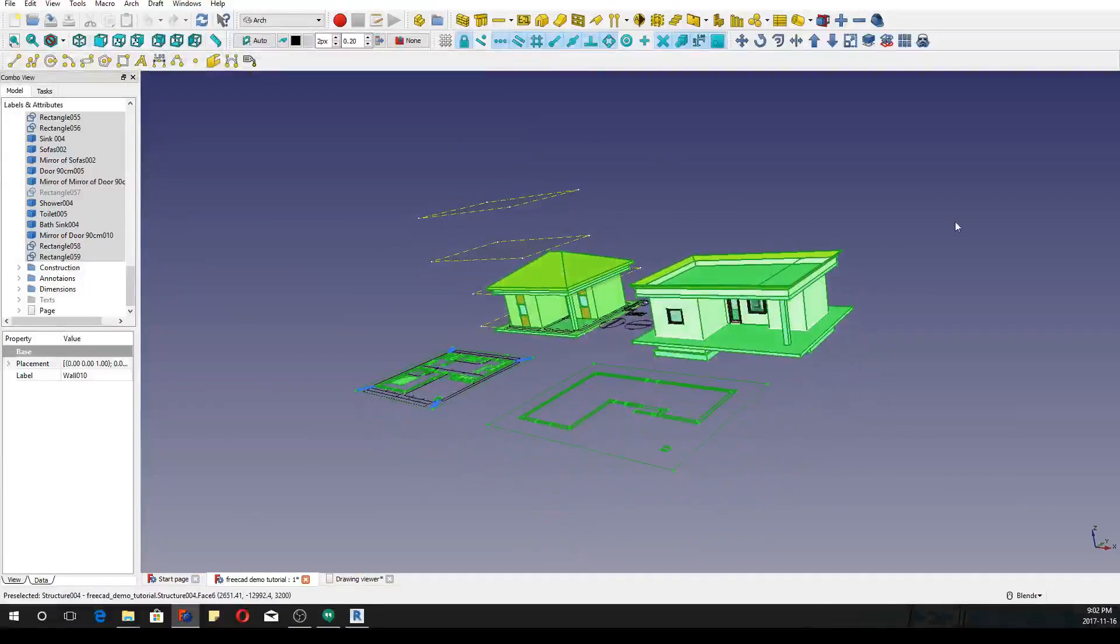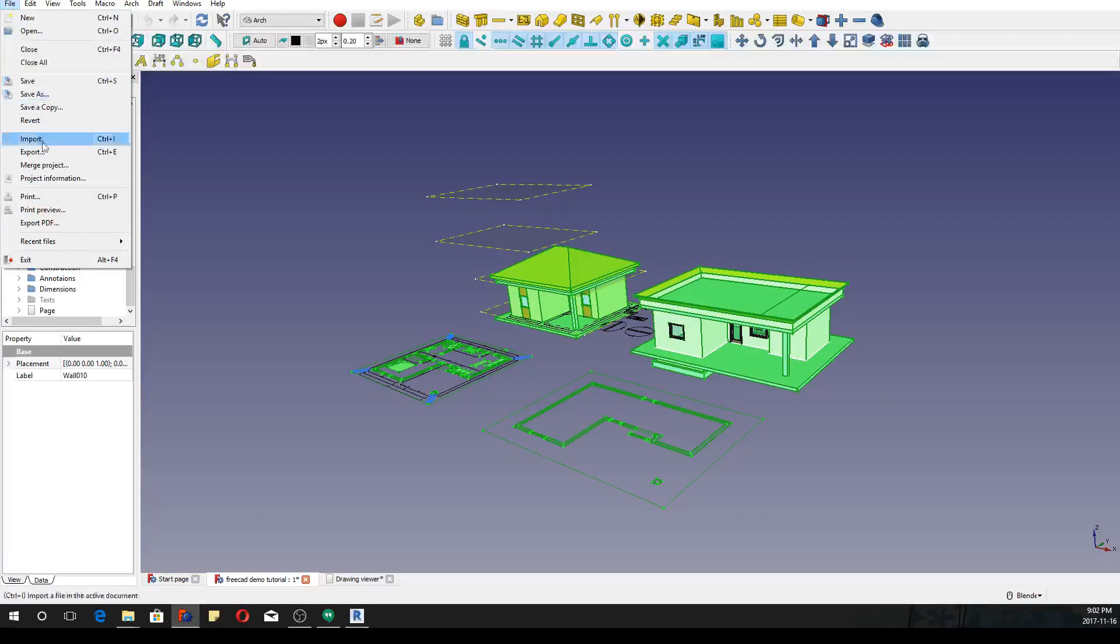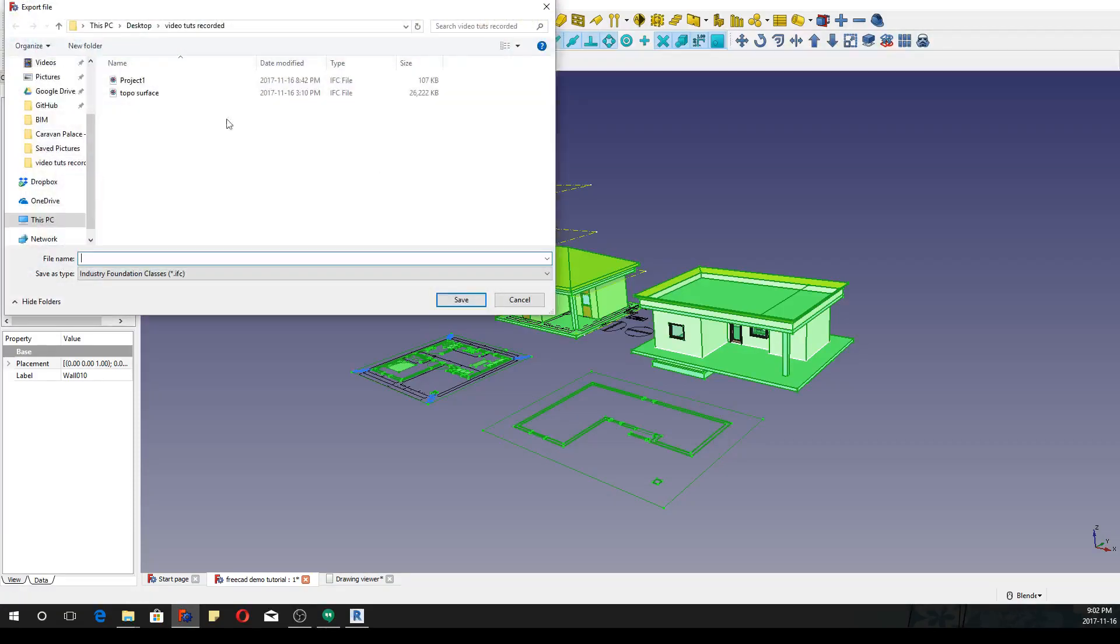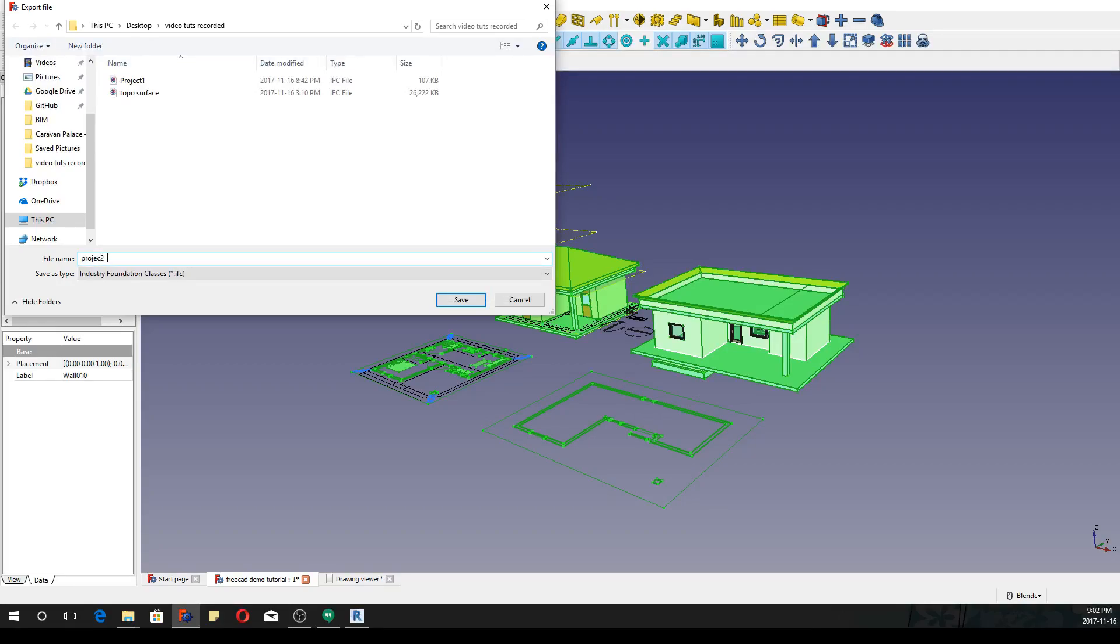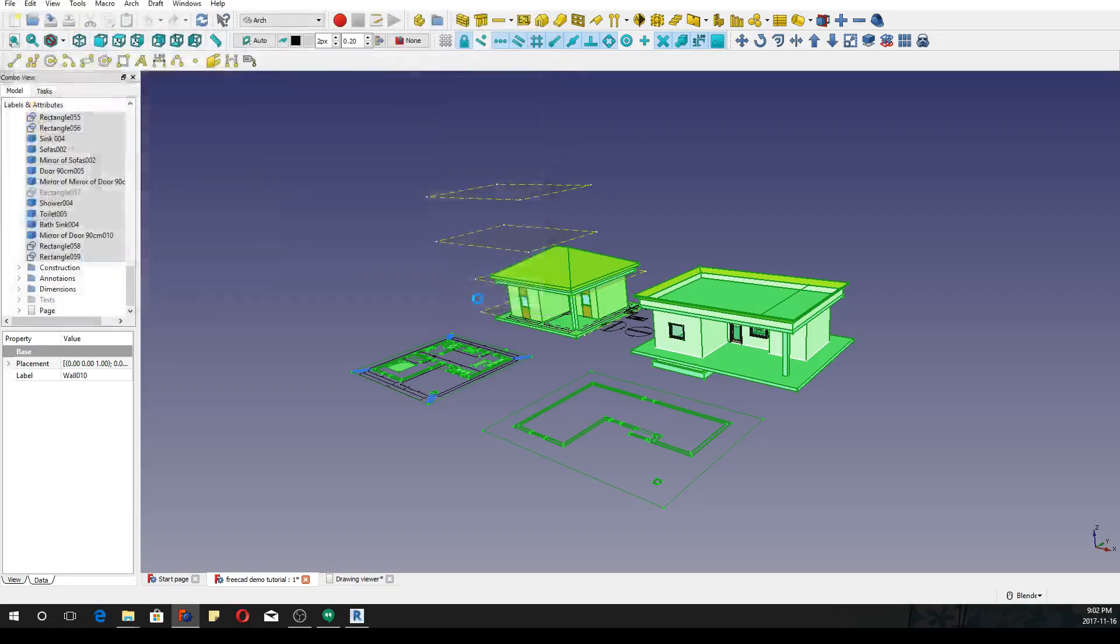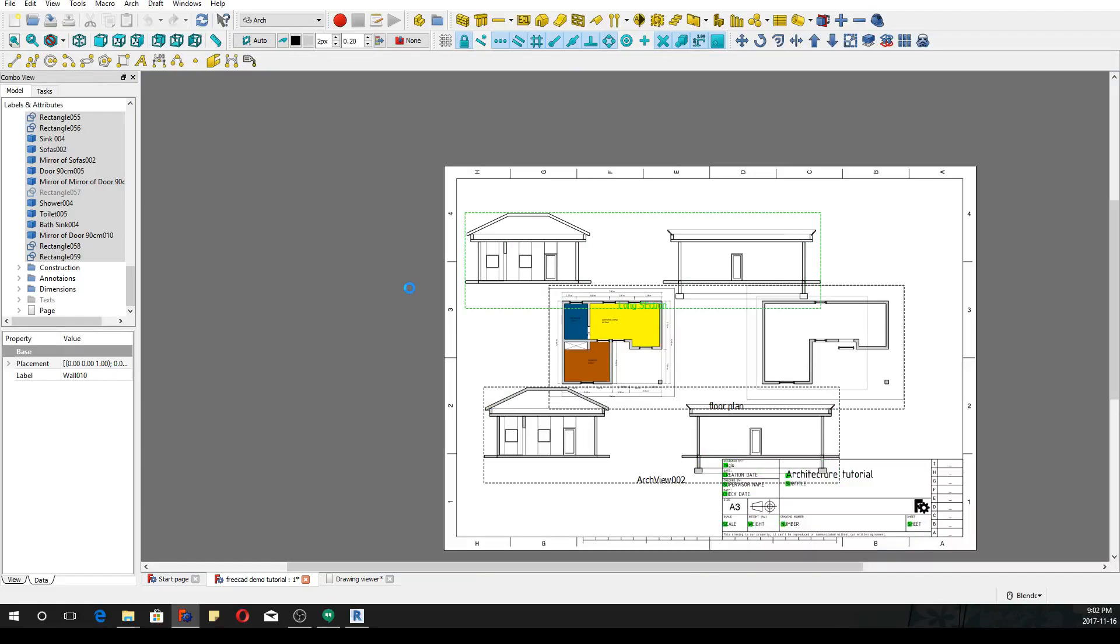Okay. So that's good enough of what we're trying to do. So now file export. And I'm going to select IFC and simply rename the project. Like this. Okay.